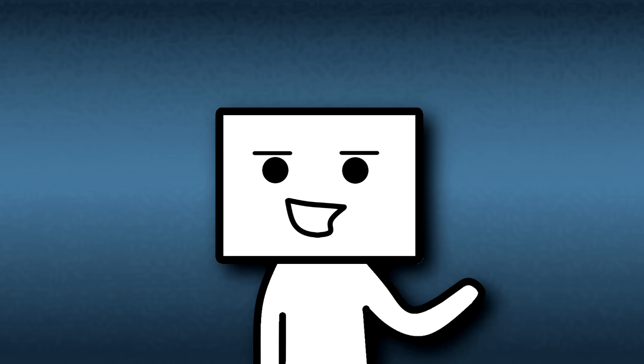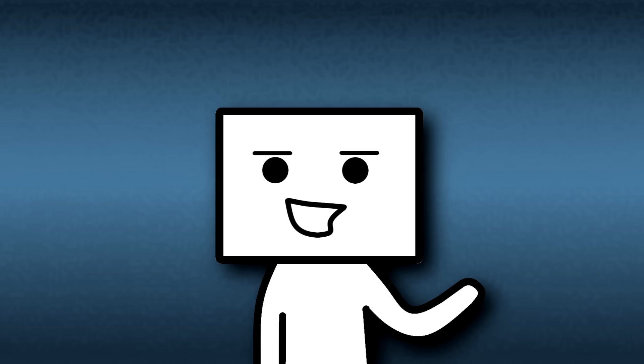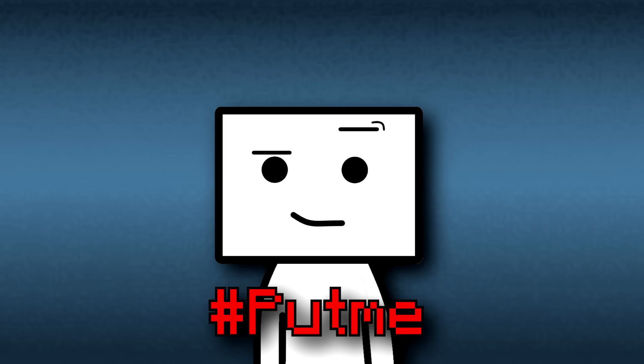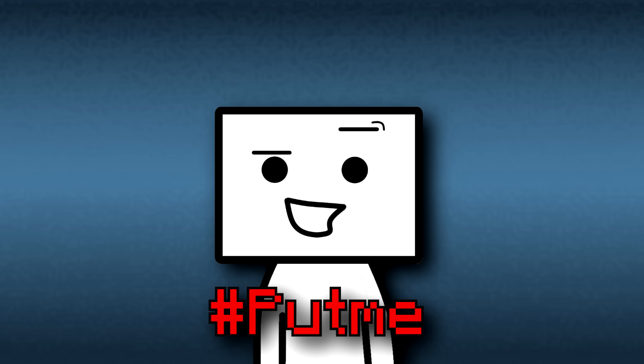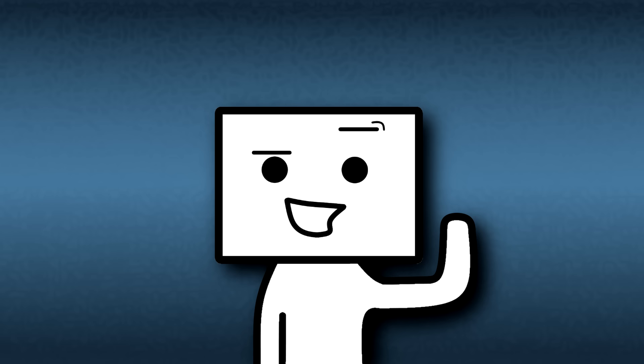Alright guys, if you want to ever be a part of Put Me Time, make sure to put a comment down below with the hashtag PutMe. But until then, I'll see you guys later. Peace.